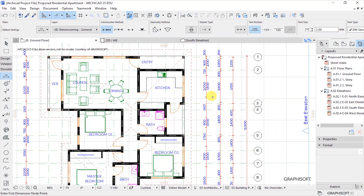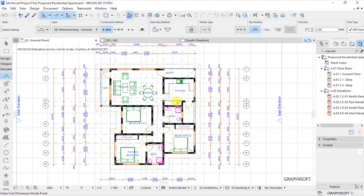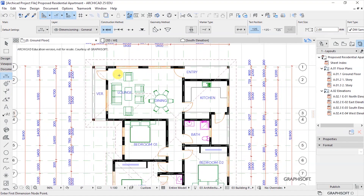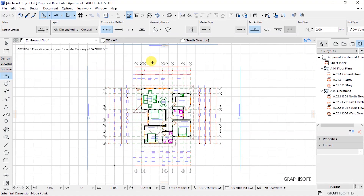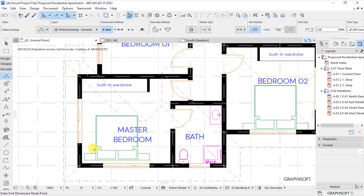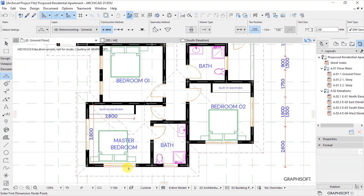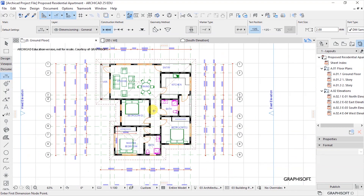We've now put our external dimensions in place. In a case where you want to know the sizes of the building internally, you can use the grid lines or put dimensions to the inside faces of the building. For example, you might want to dimension from one point to pick the size of a wardrobe. Interior dimensions are also helpful for someone reading your plan.